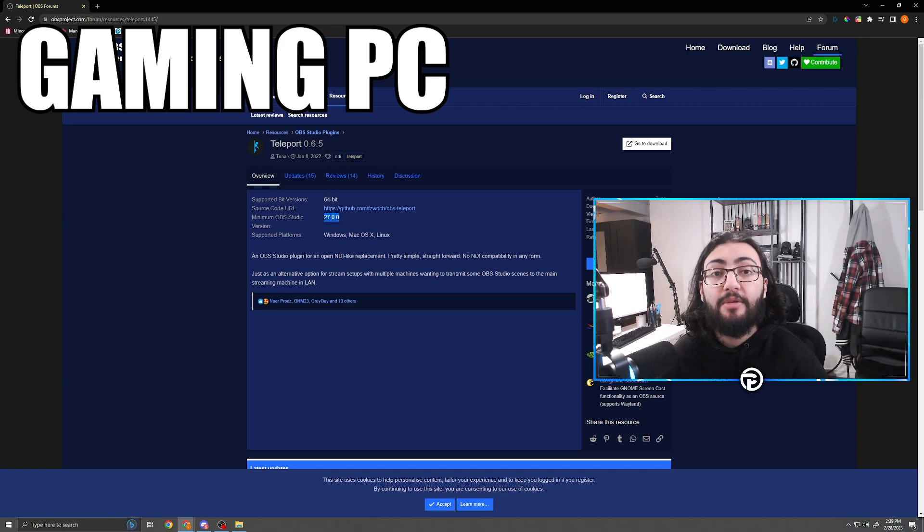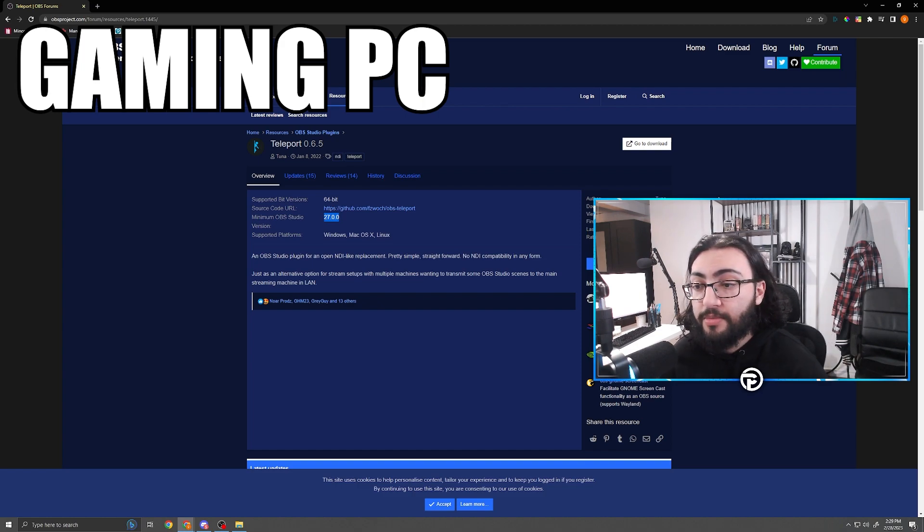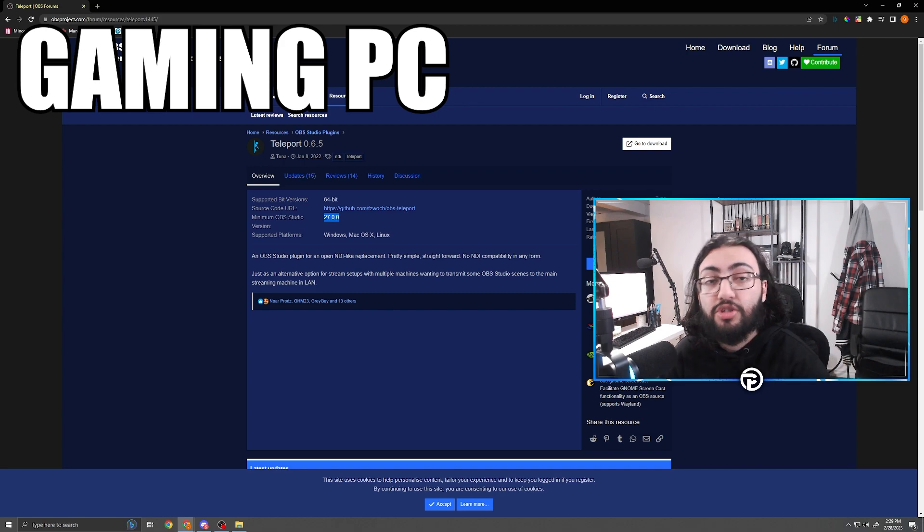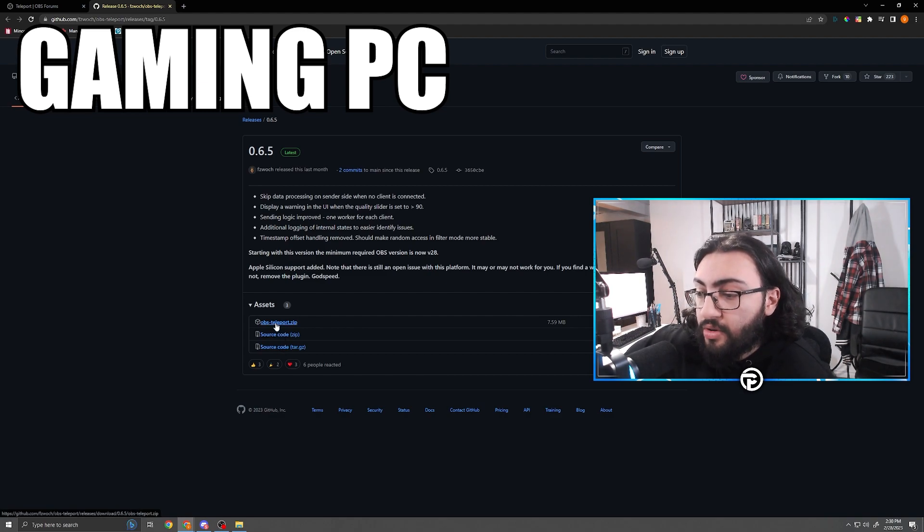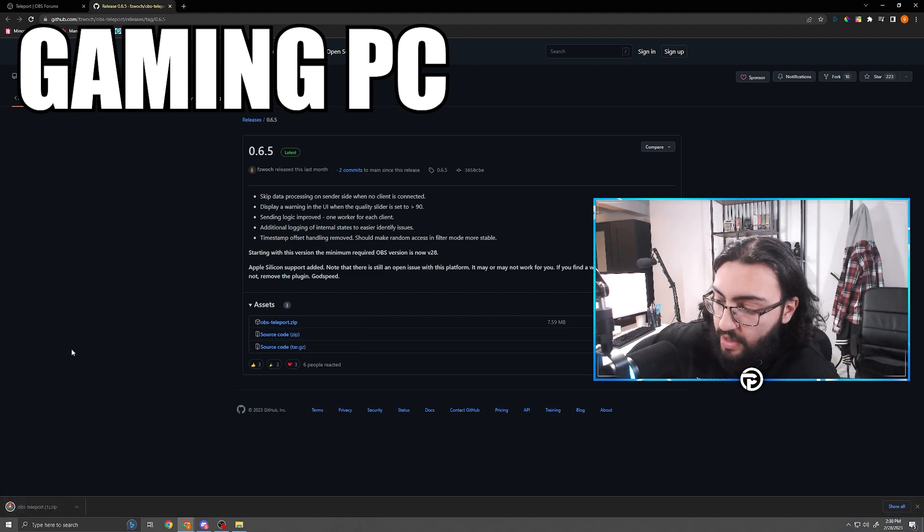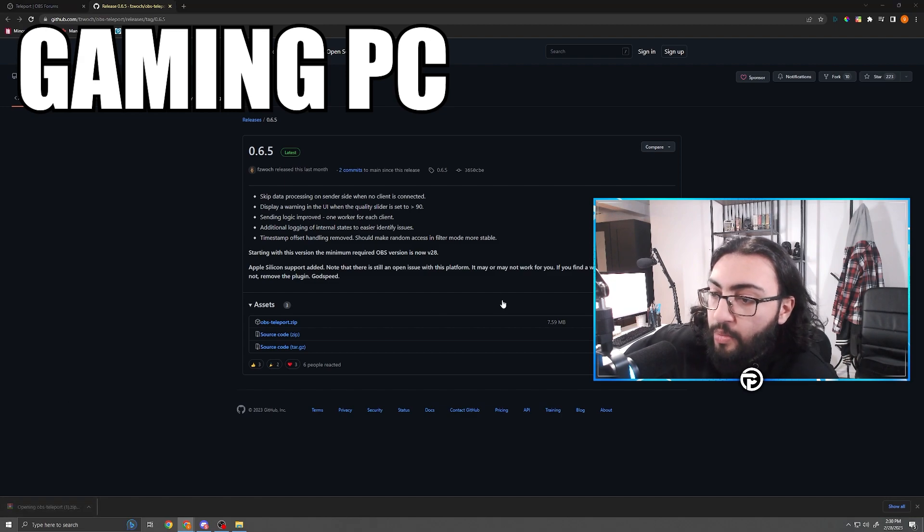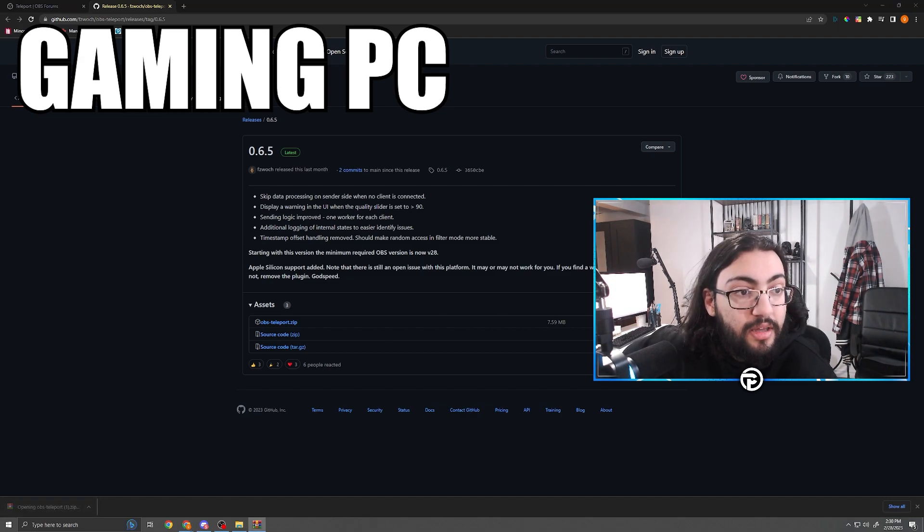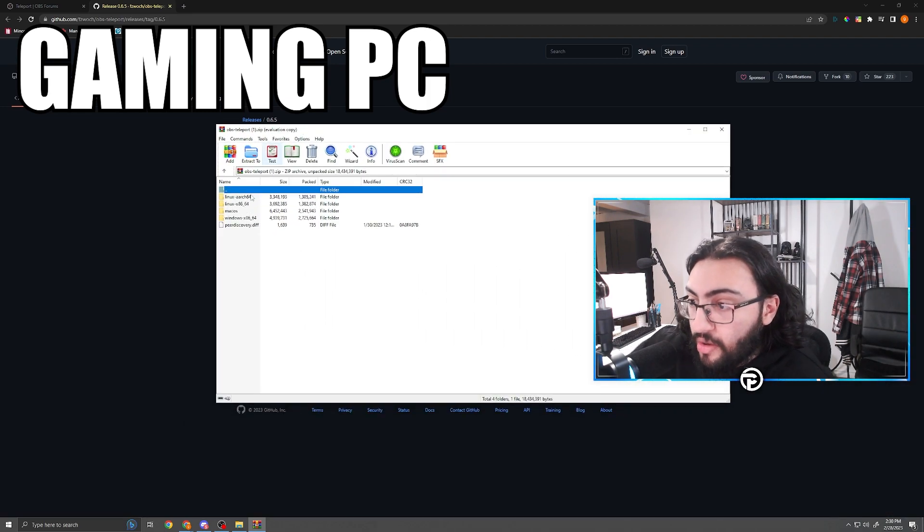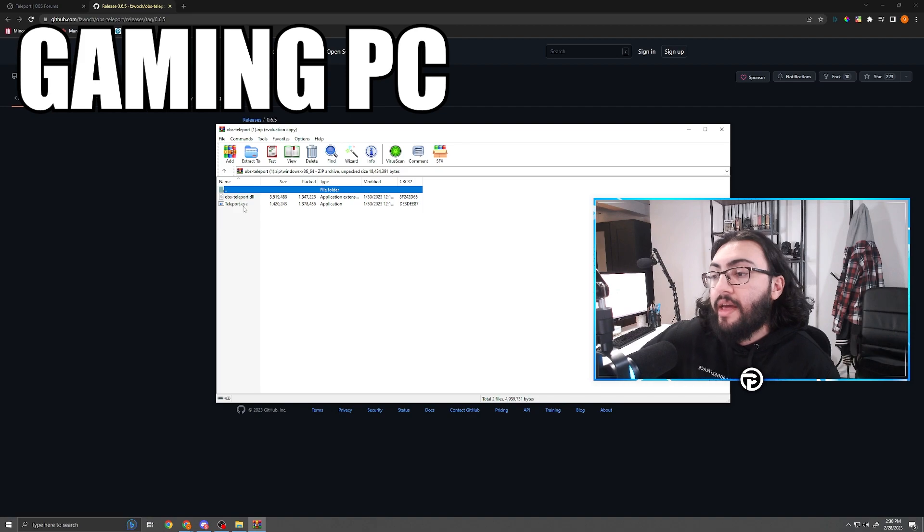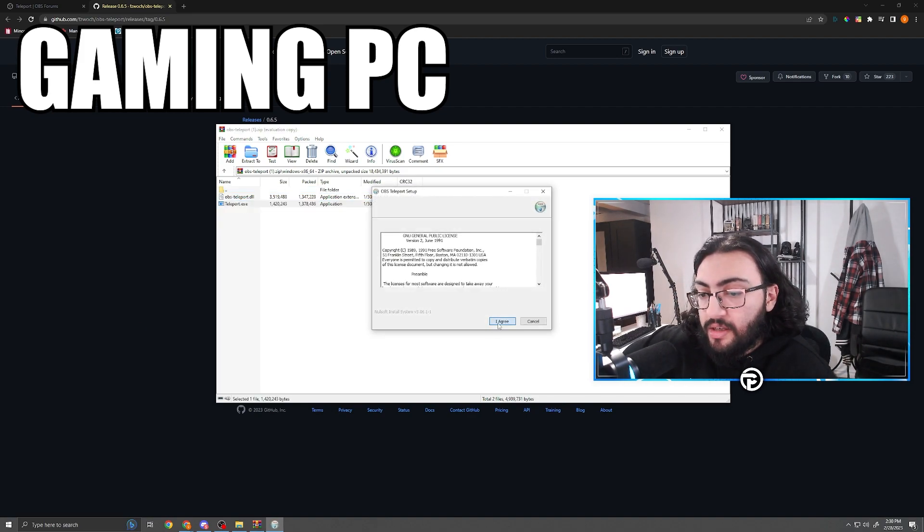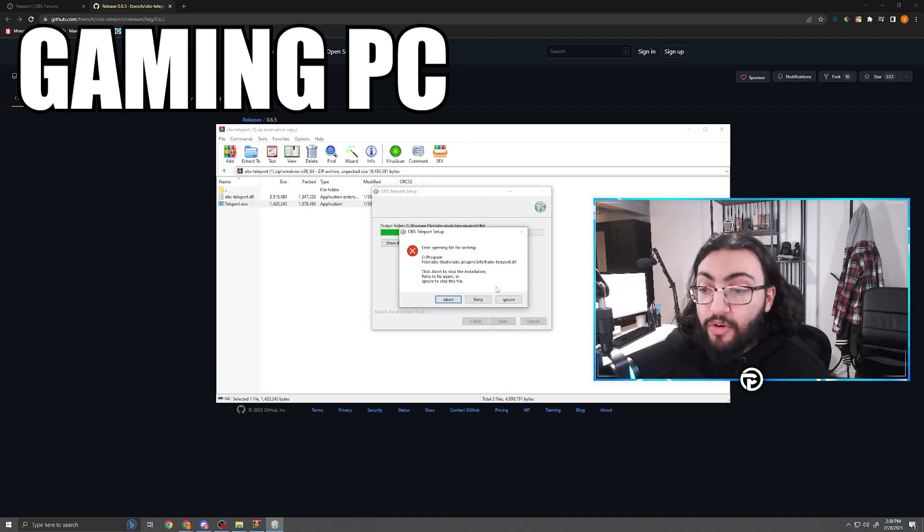Whatever PC I'm on for the purpose of this tutorial will be shown at the top of the screen. So we're going to want to go ahead and download this on the gaming PC and we're going to take this page right here and we're going to just download or click OBS teleport.zip. Now go here, open this up, and we'll drag this on over. I'm currently on a Windows PC so I'm going to open up Windows x86 64, double click teleport.exe, I agree, install.